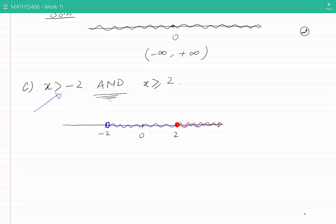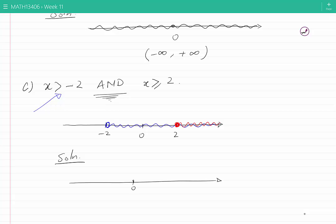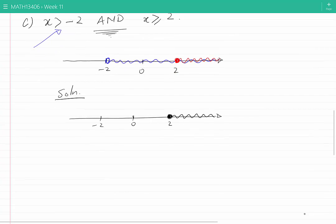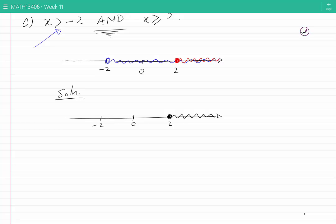We are looking for points which are both red and blue. By looking at the real line, we see that all of the points after 2, including 2 itself, are painted both red and blue — that is our solution. In interval notation, the answer is from 2, including 2, up to plus infinity.